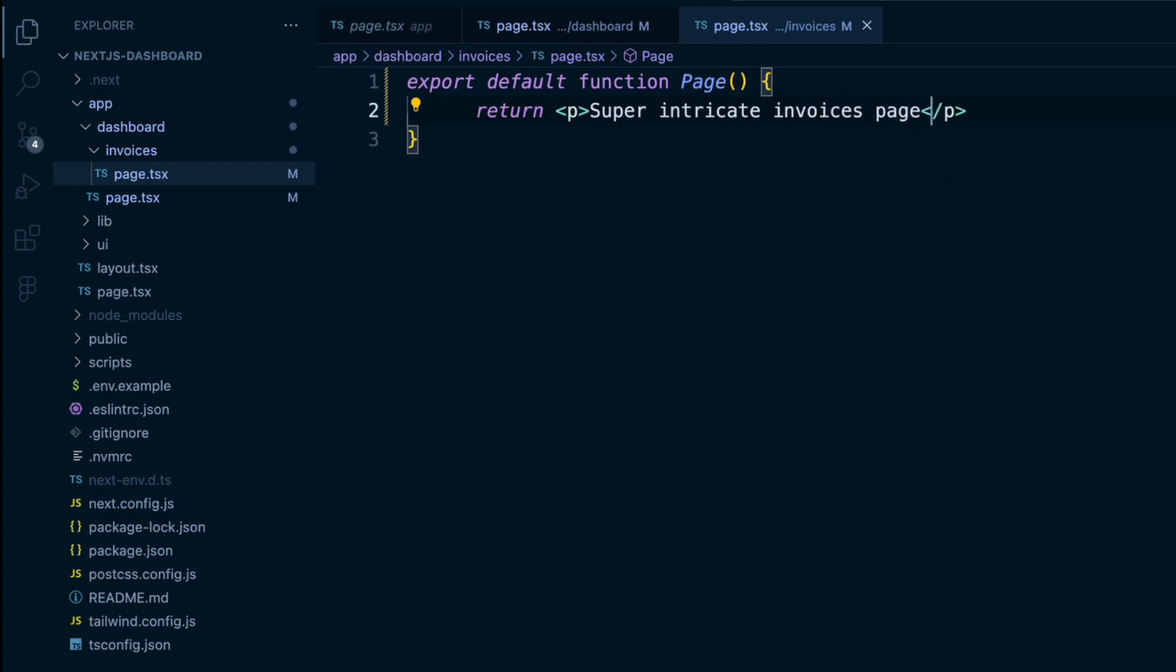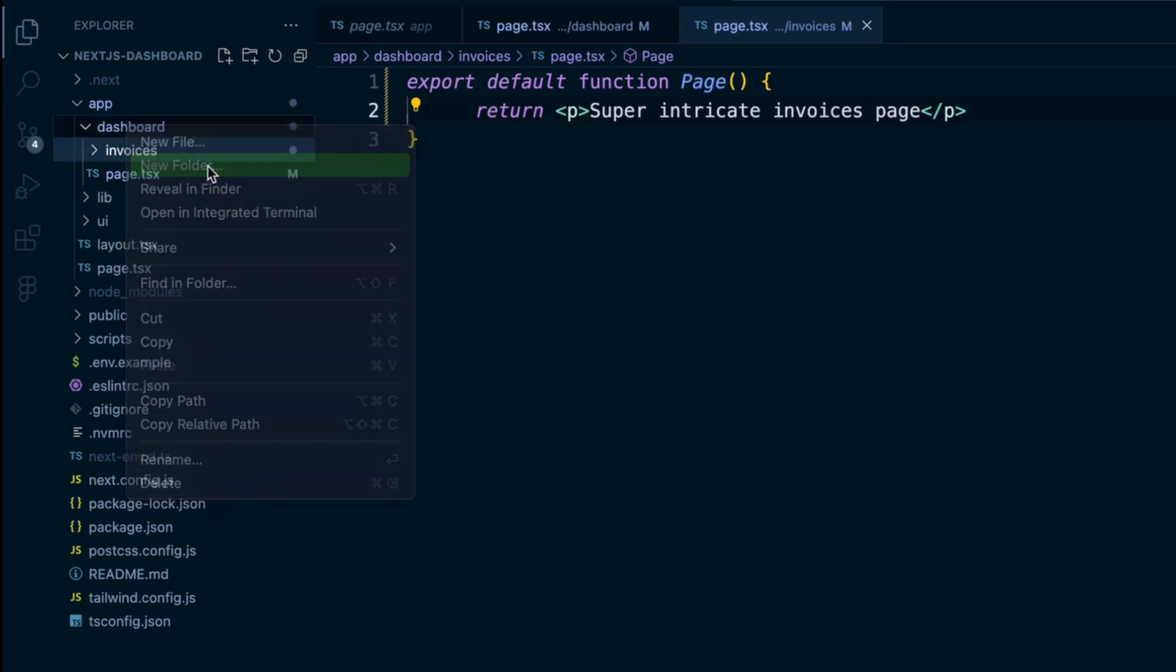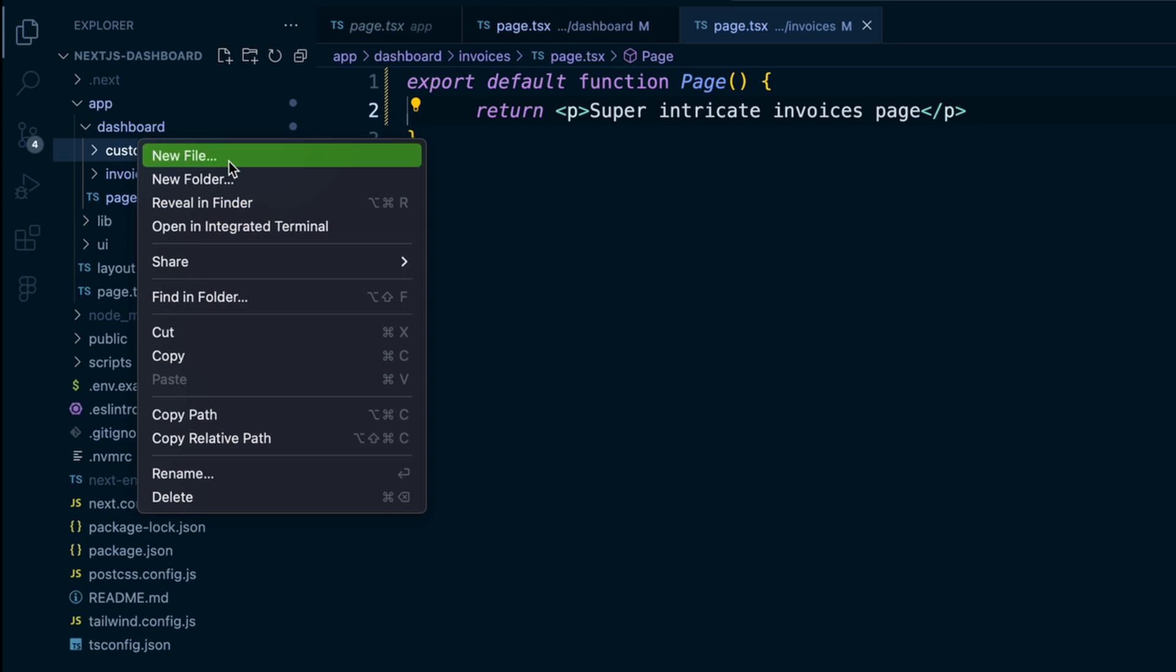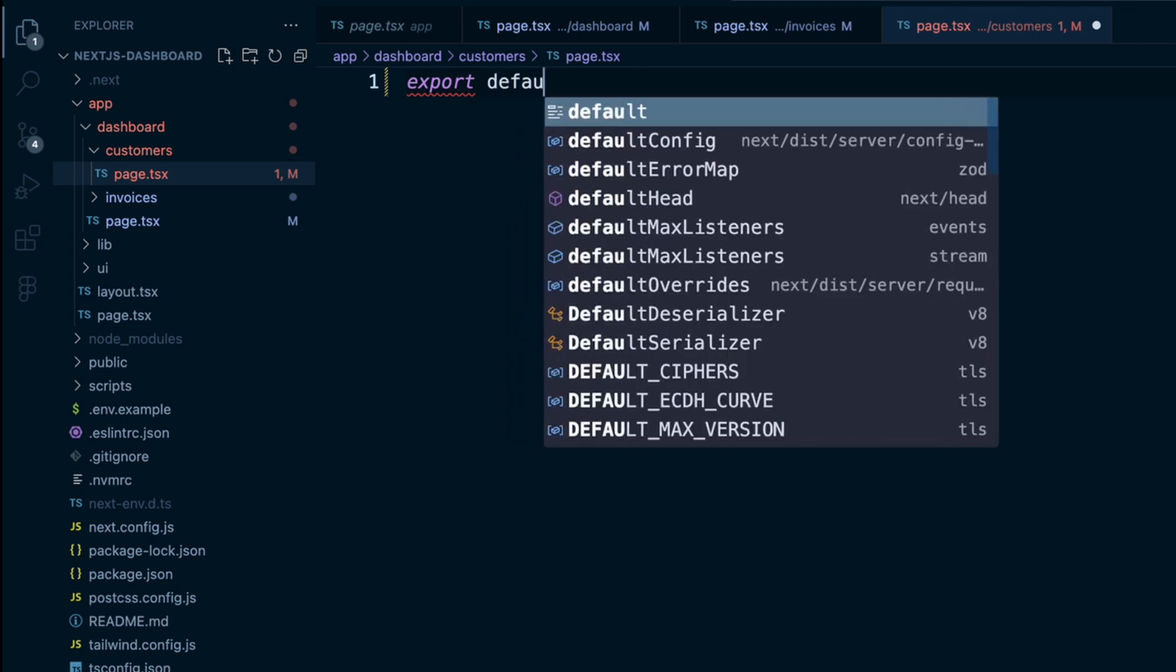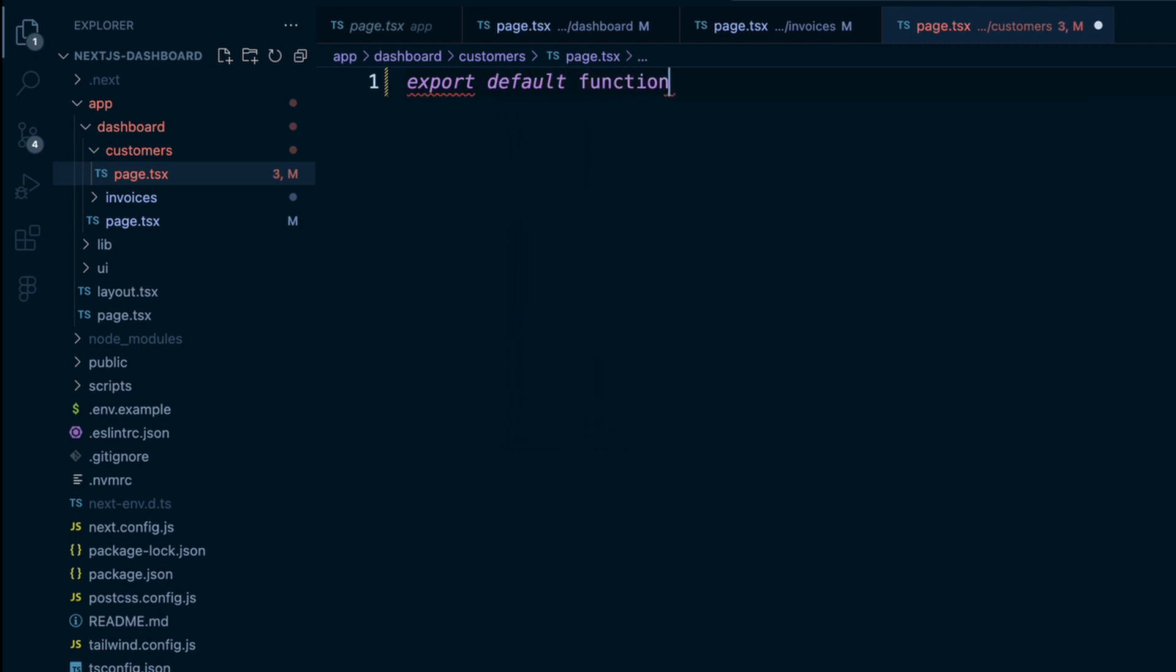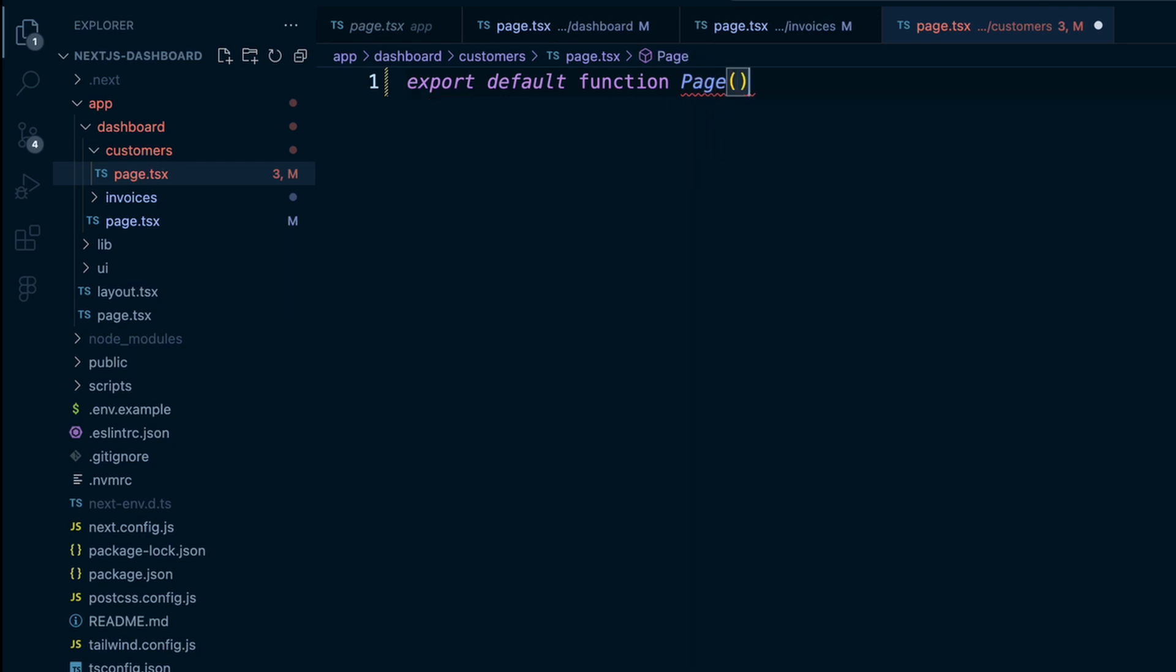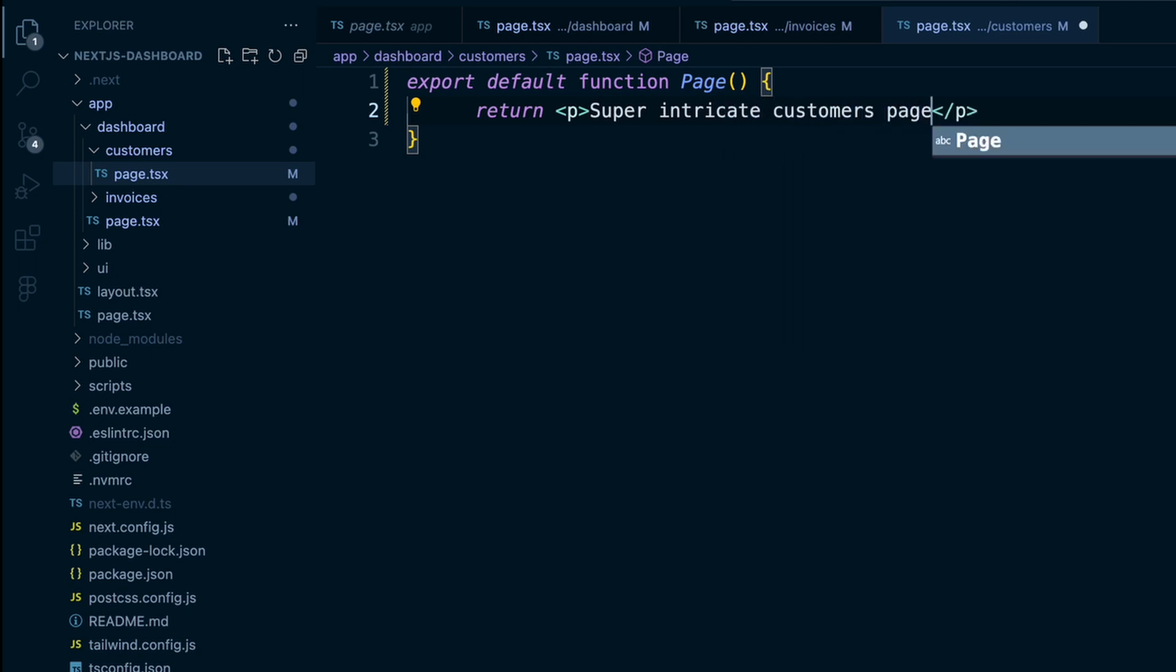And then we can do the same for, go back to the dashboard folder, we'll create another folder, we'll call it customers. And inside that customers folder, we'll create a file called, you guessed it, page.tsx. And inside this page.tsx file, we will create a page which just returns a paragraph tag that says super intricate customers page.